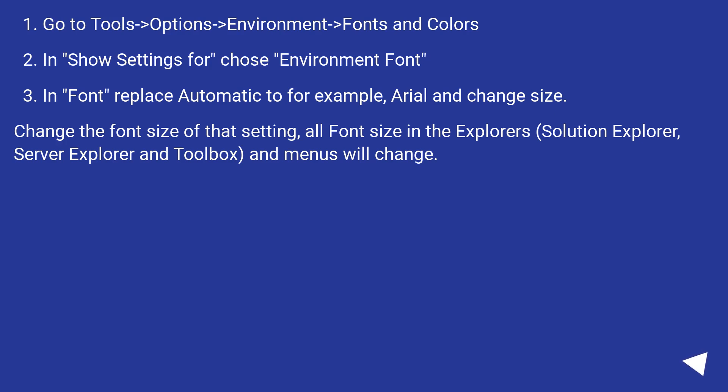Change the font size of that setting, all font size in the Explorers, Solution Explorer, Server Explorer and Toolbox, and menus will change.